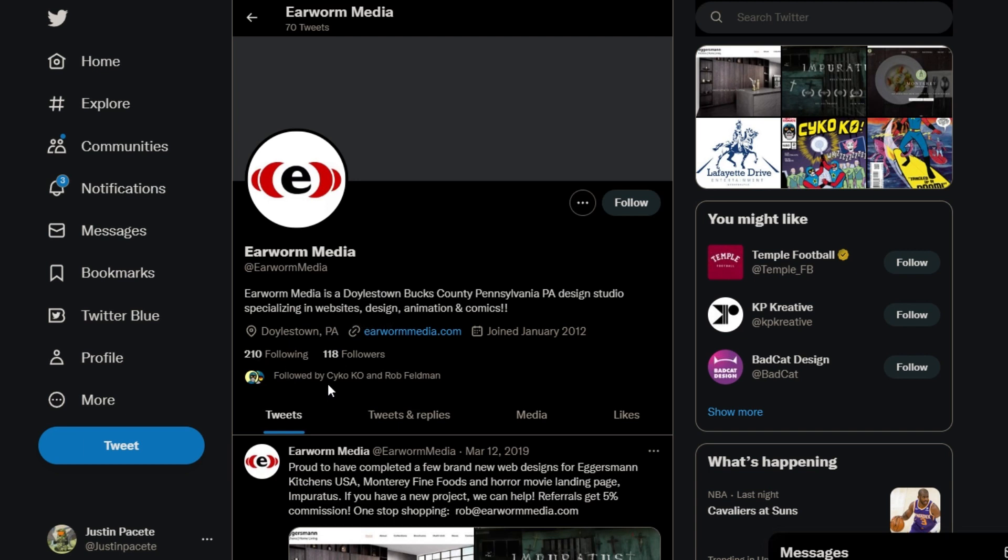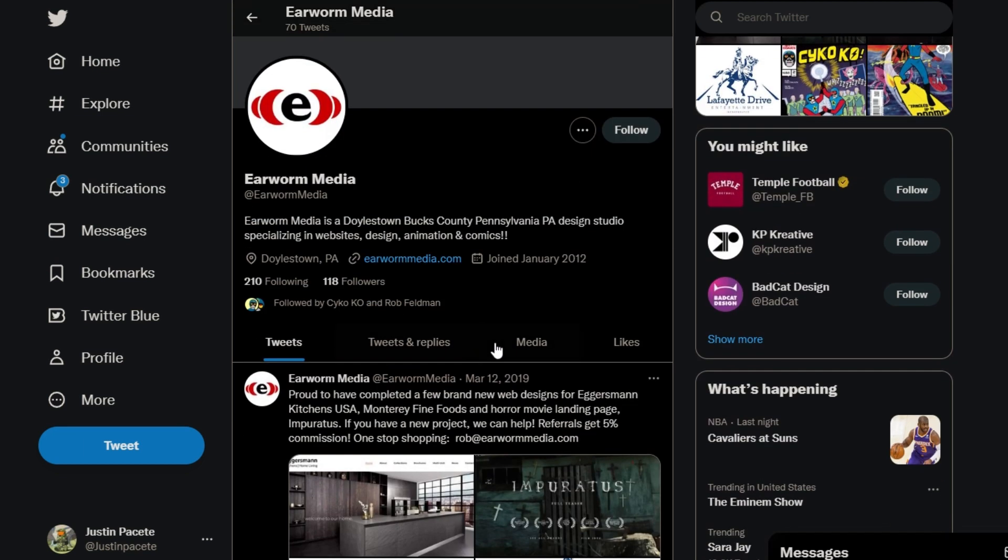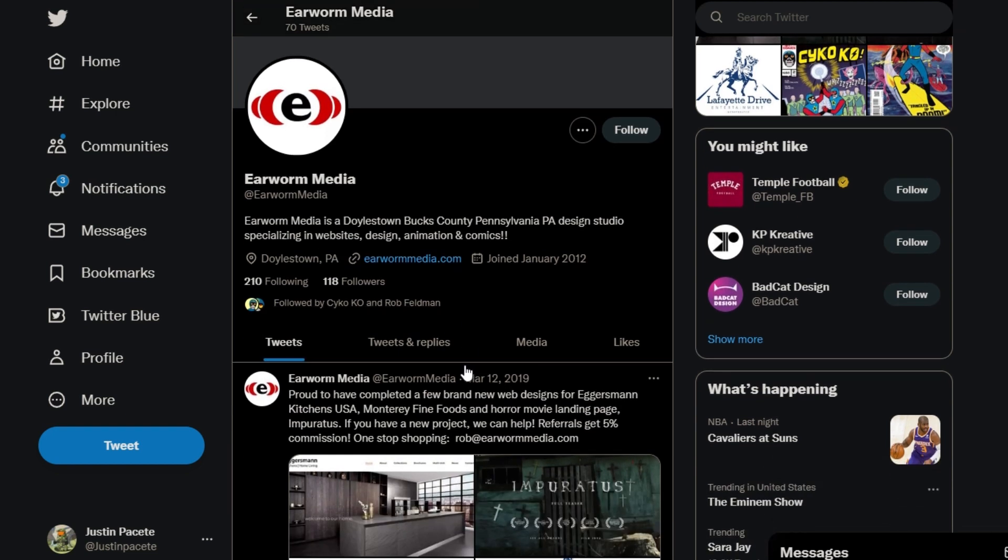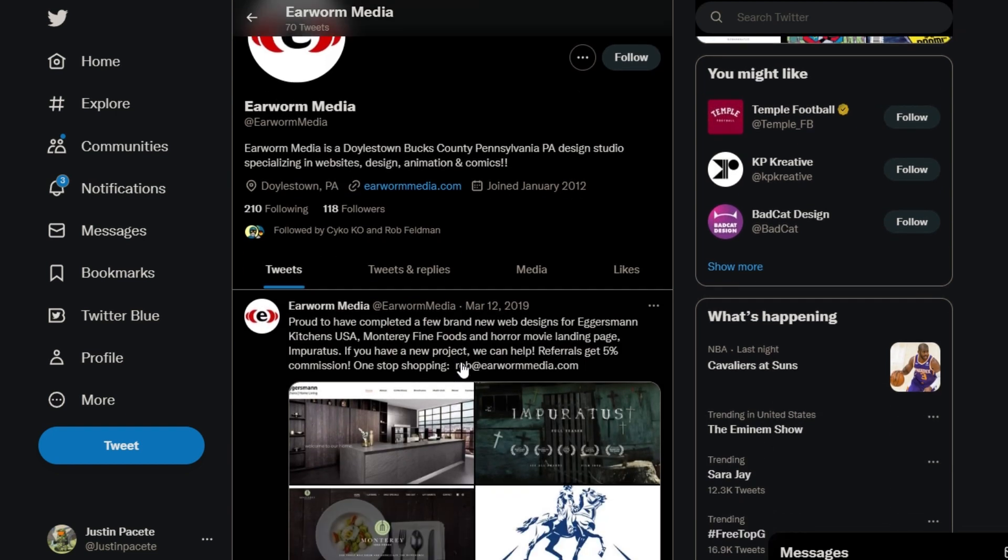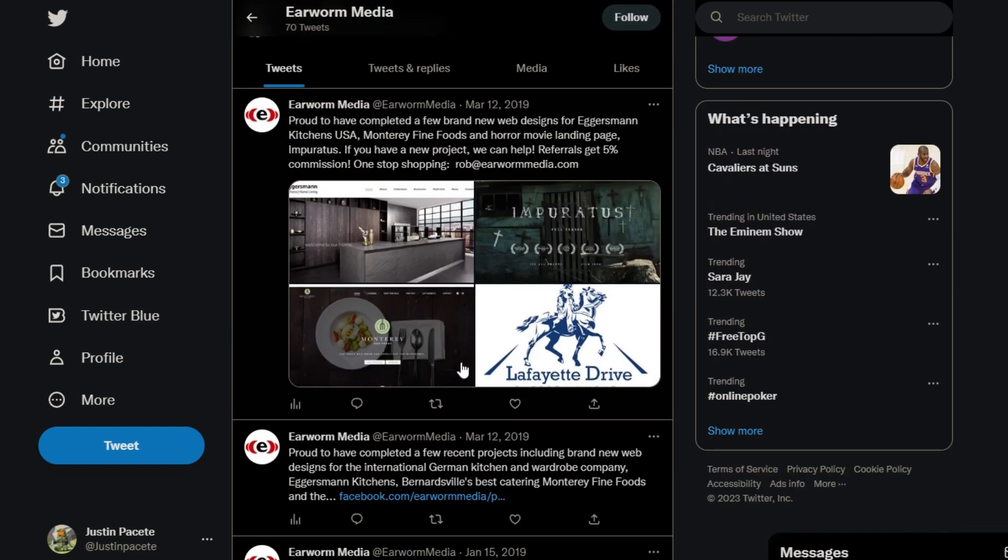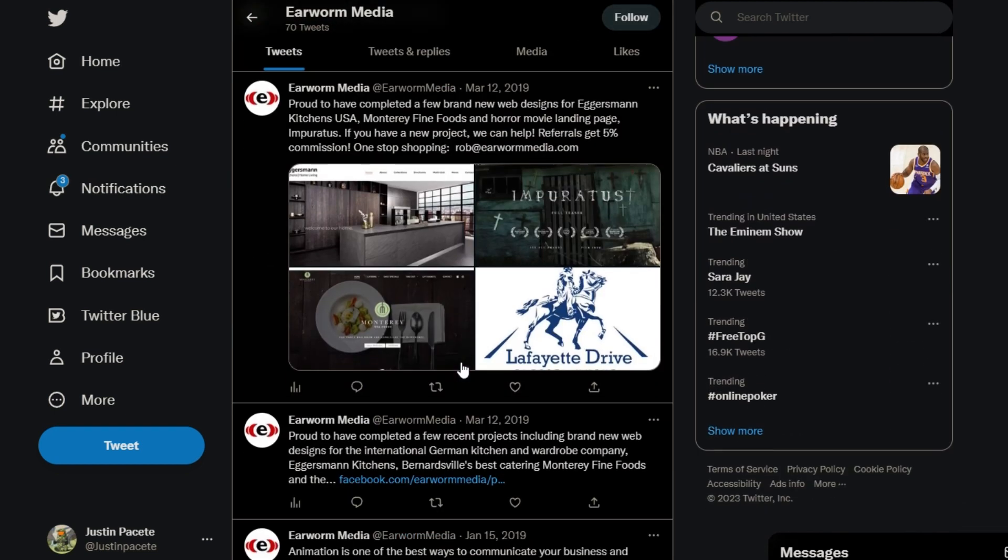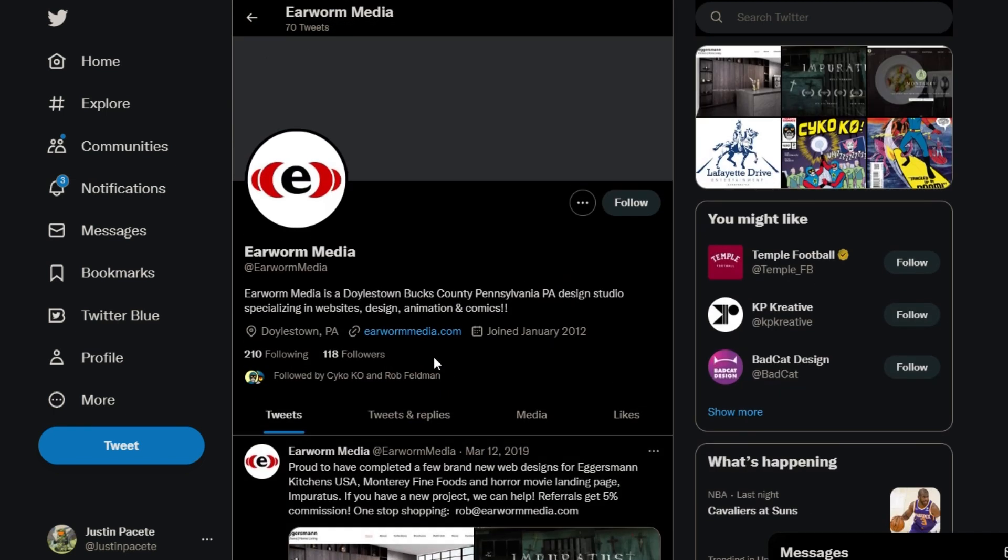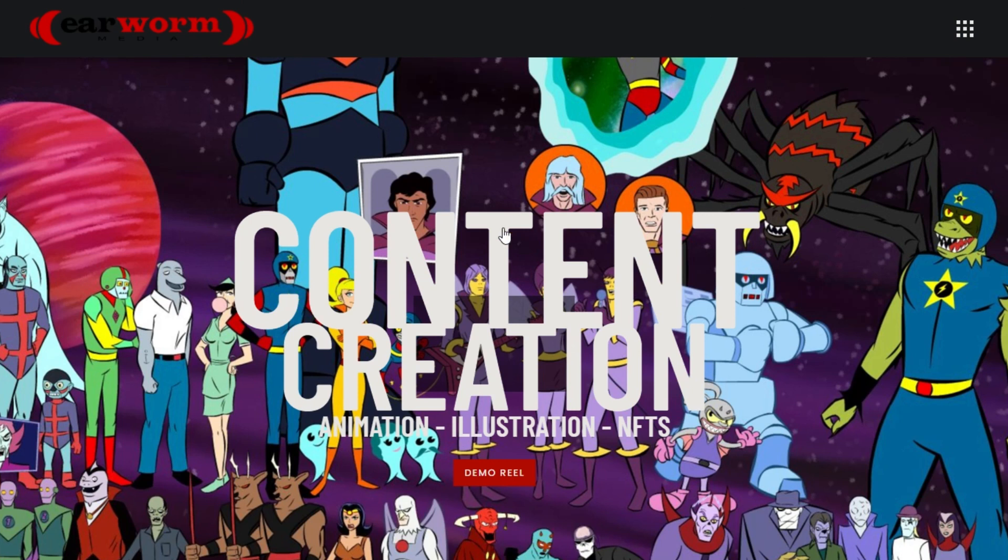Seeing in their quick bio: Earworm Media is a Doylestown, Bucks County, Pennsylvania design studio specializing in websites, design, animation, and comics. Looks like they're relatively new. The reason why Psycho Ko and Rob Feldman are utilizing their platform is because they are on the platform. Looks like they're in Pennsylvania. I'm not 100% sure if Rob Feldman is located there from what I remember. I believe so, the last time I talked to him back in December of 2022. Seems so long ago, time flies when you're having fun, especially when you're looking at data news.